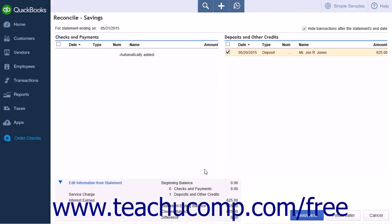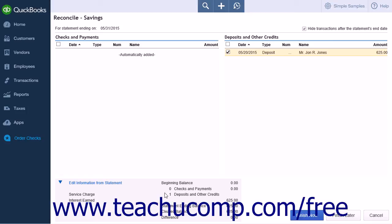Also note, in the area with the Edit link you will also see information showing the beginning balance, the number of items and total amounts you selected from the Checks and Payments and Deposits and Other Credits list, the statement ending balance, and the cleared balance.